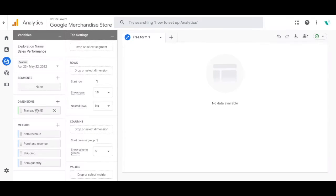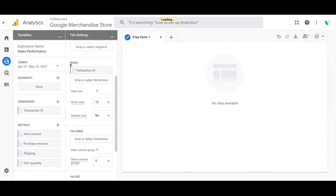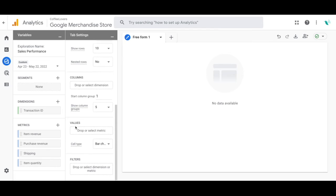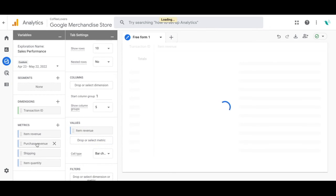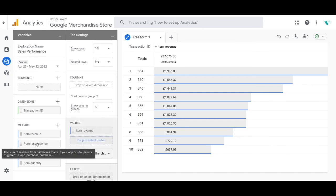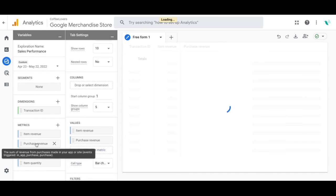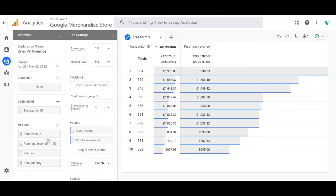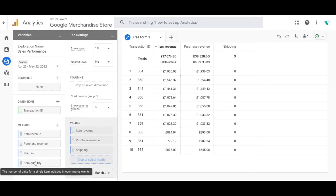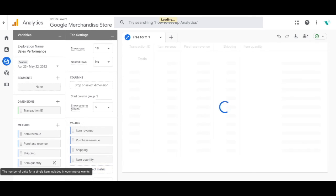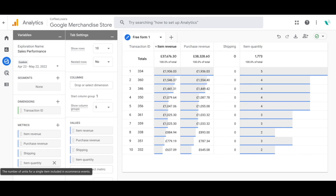Now we're going to move the transaction ID to the rows on the right hand side and for the values we're going to transfer over all the metrics. So drag and drop all of them. Once you've dragged and dropped all of them you'll see that a sales performance report appears on the right hand side. That's your report. That's where you'll be able to use this.